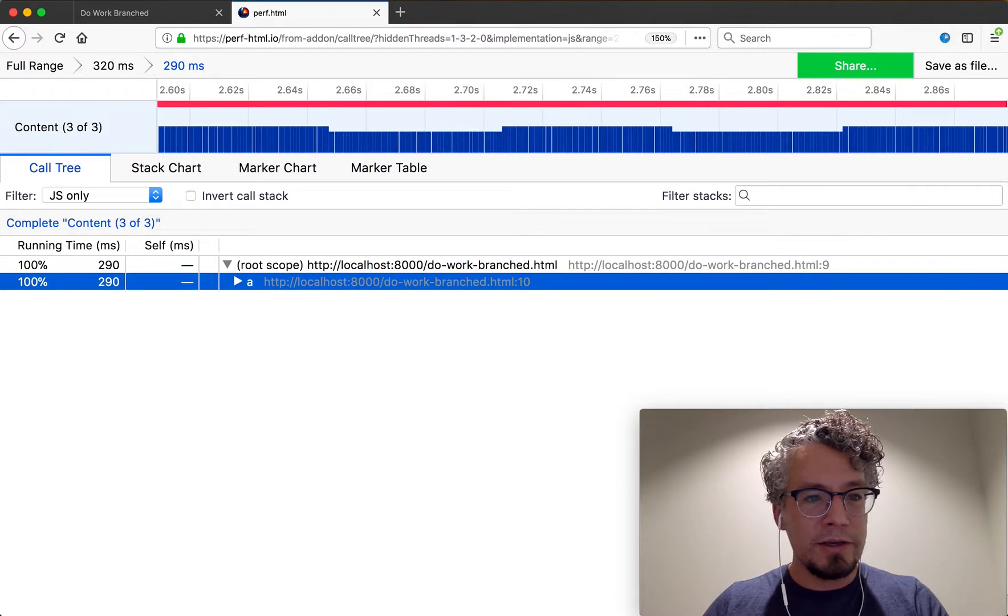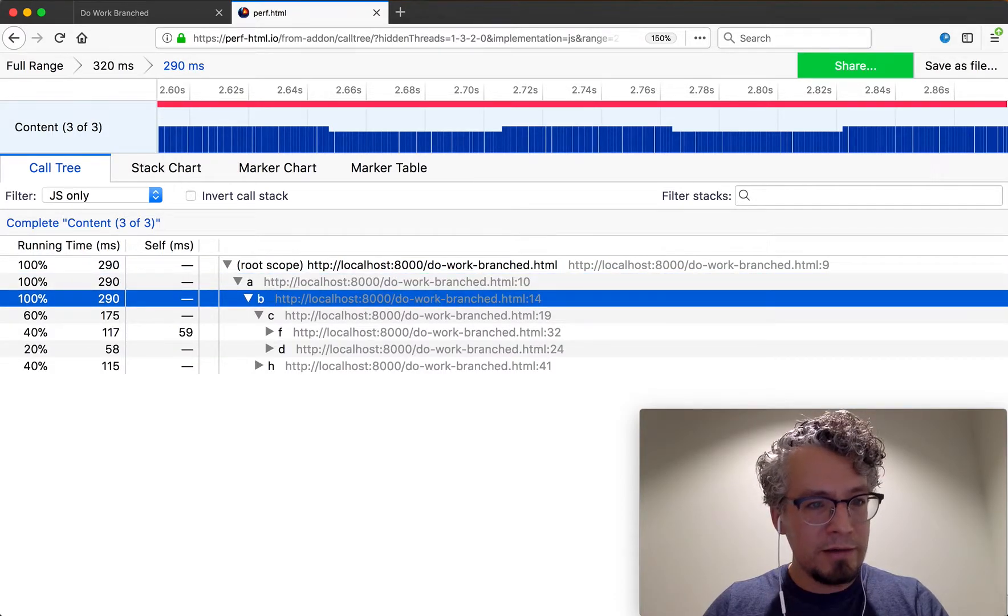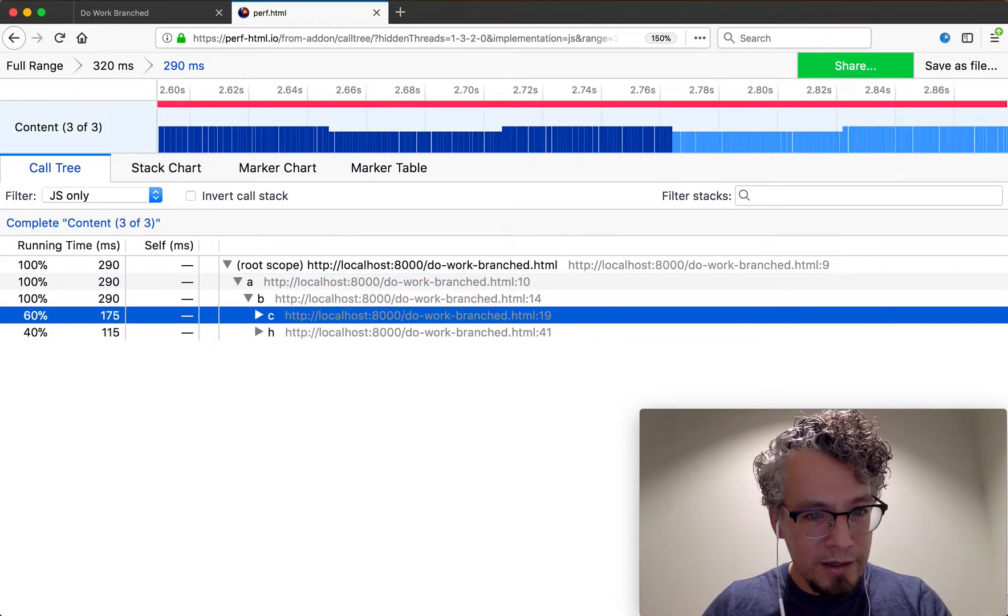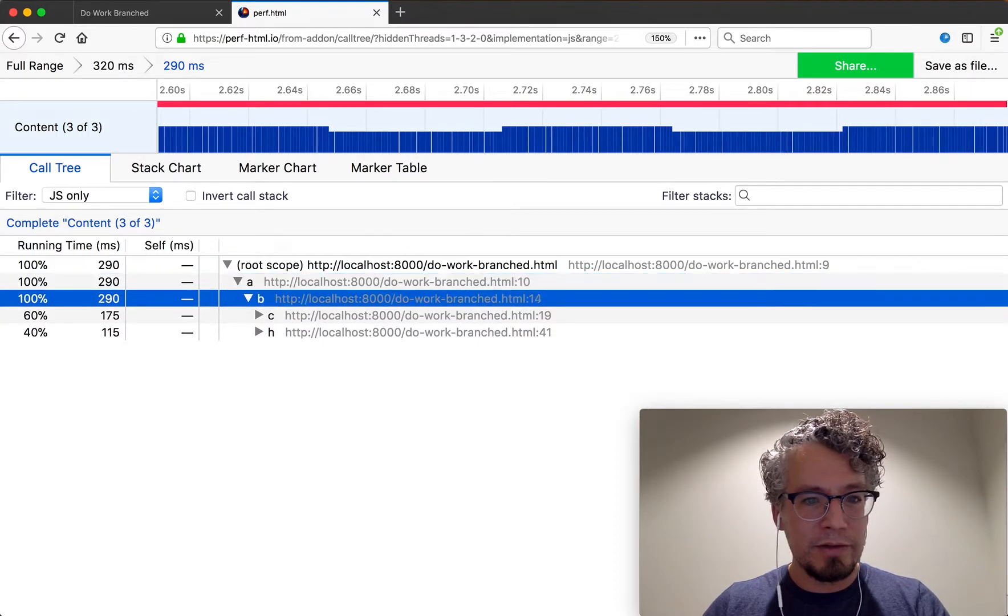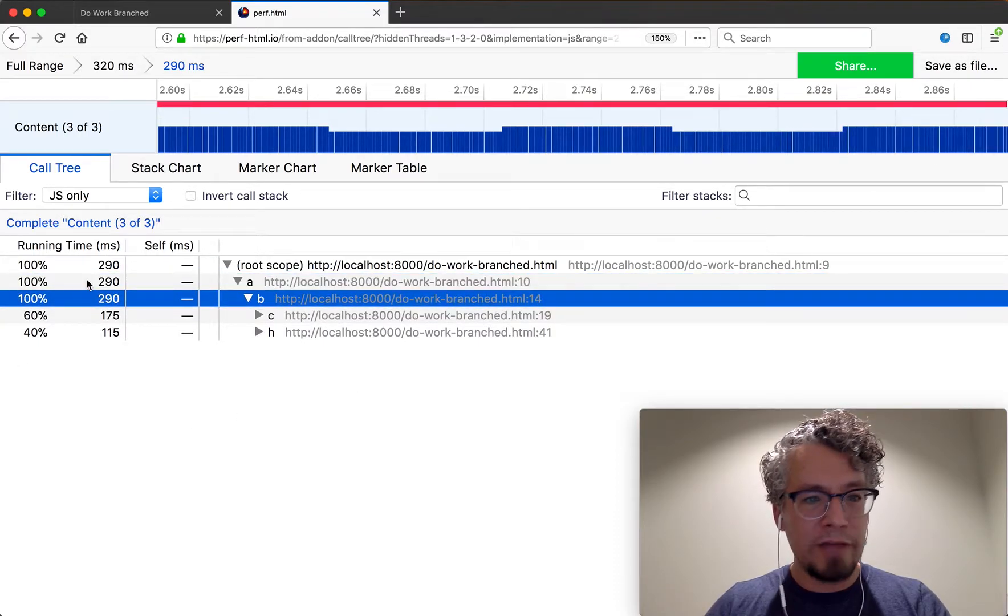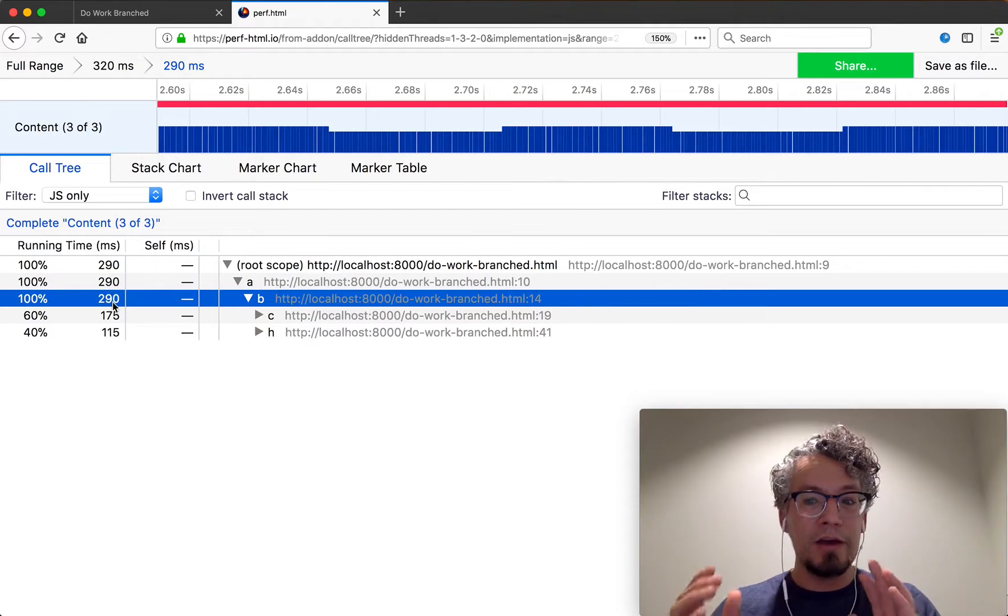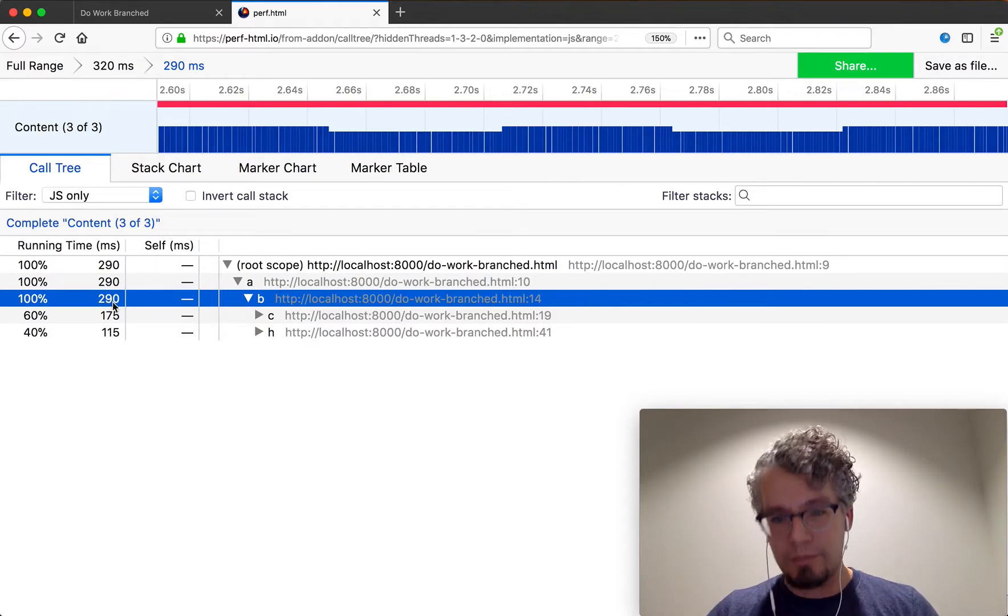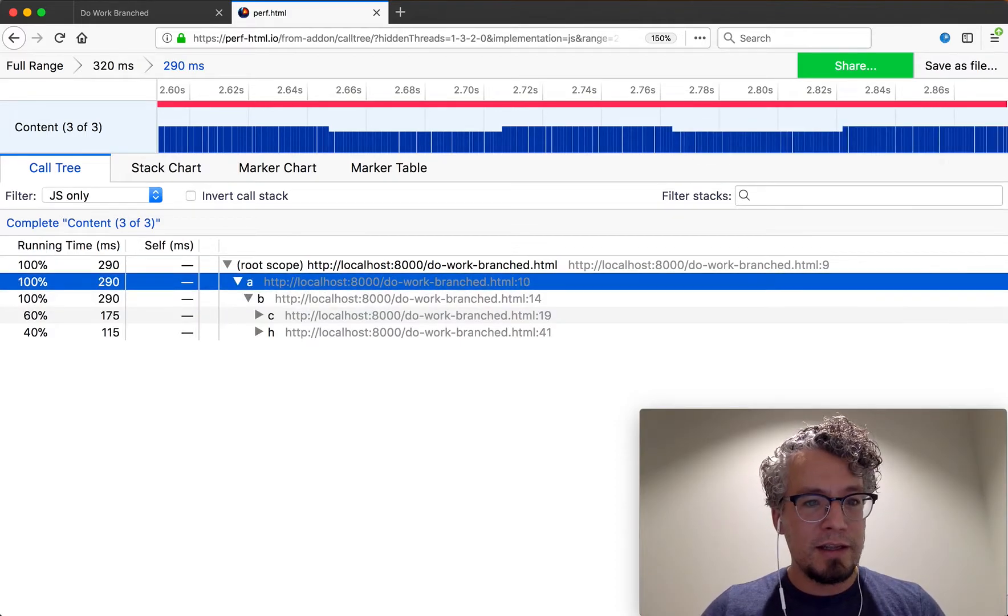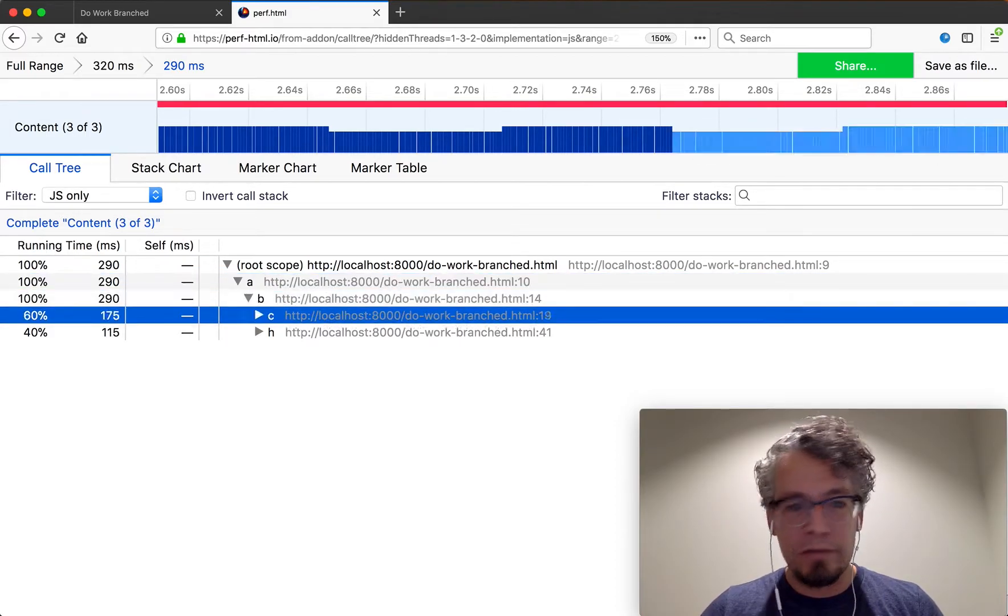So you can see A calls B calls C, but here you notice the interesting part. So A and B all have a running time of 290 milliseconds. So we have 290 samples that the profiler has collected of our stacks that both have A and B on it.